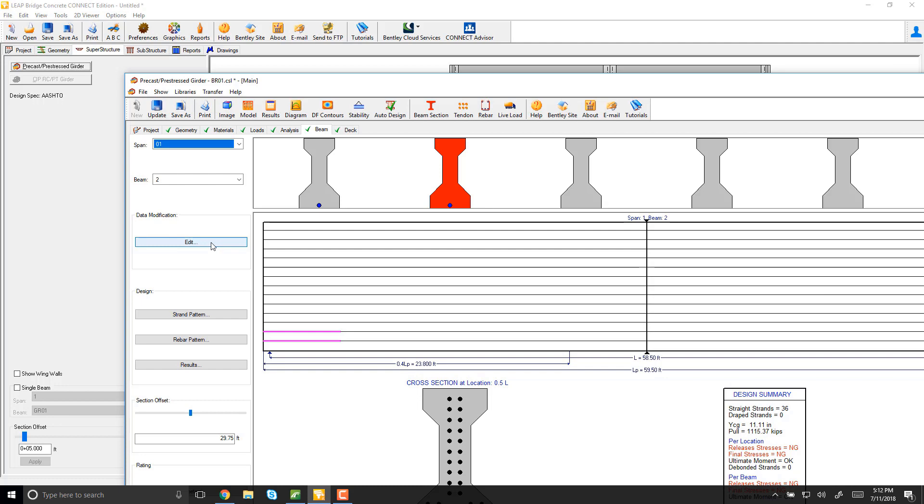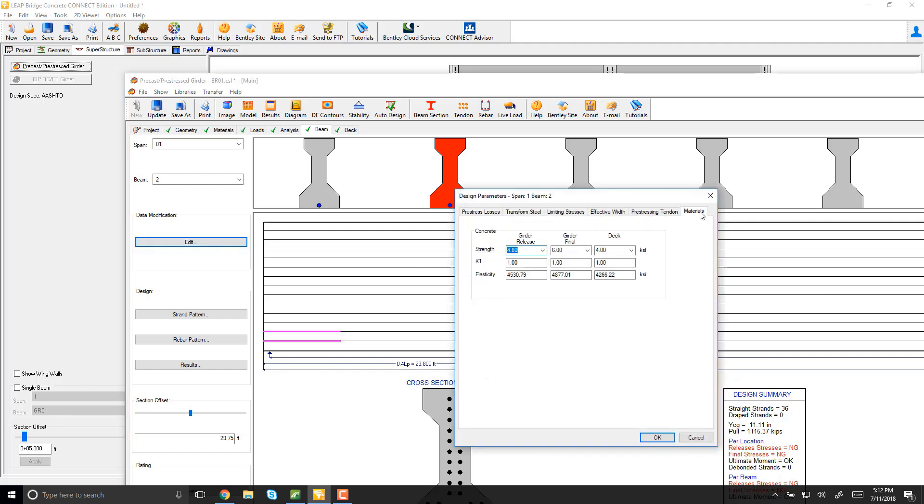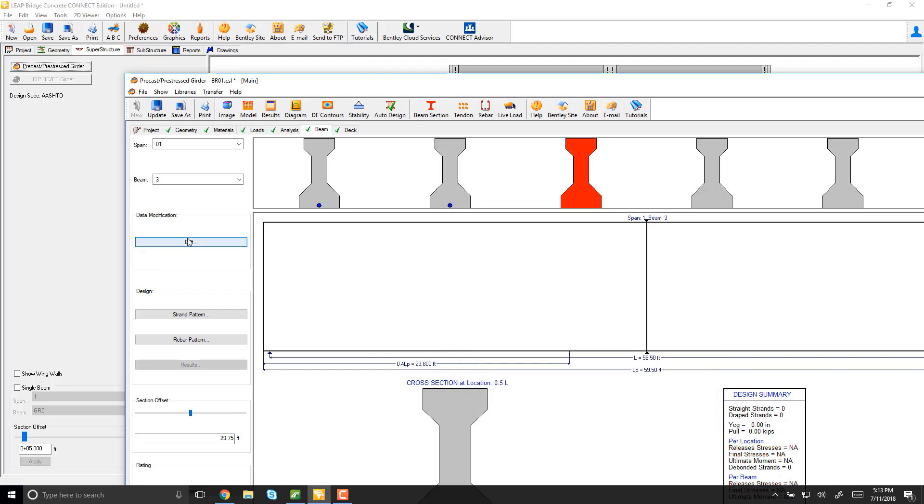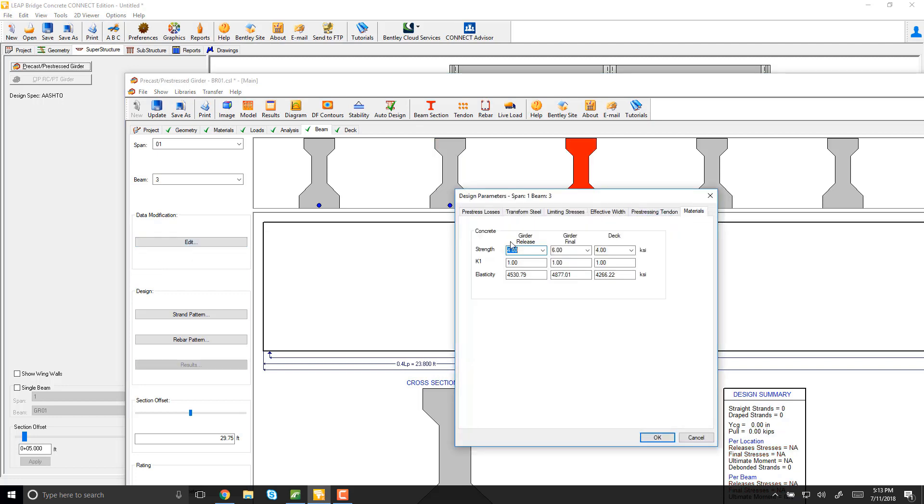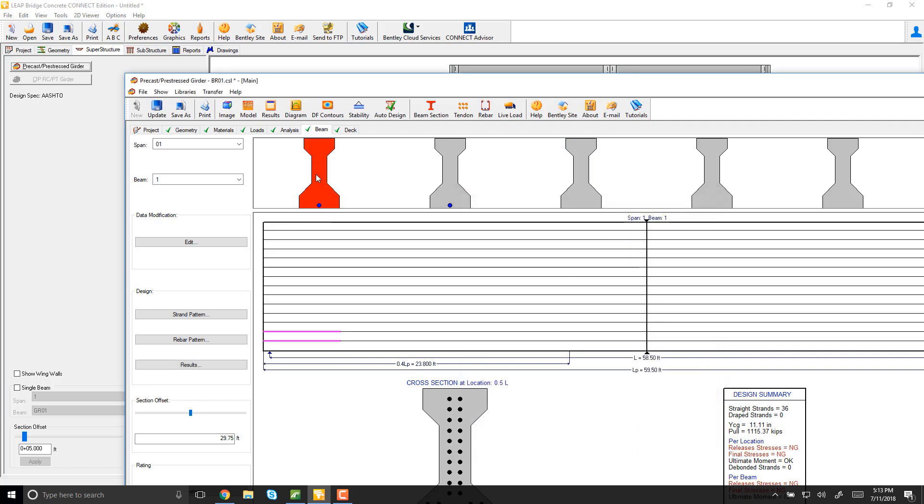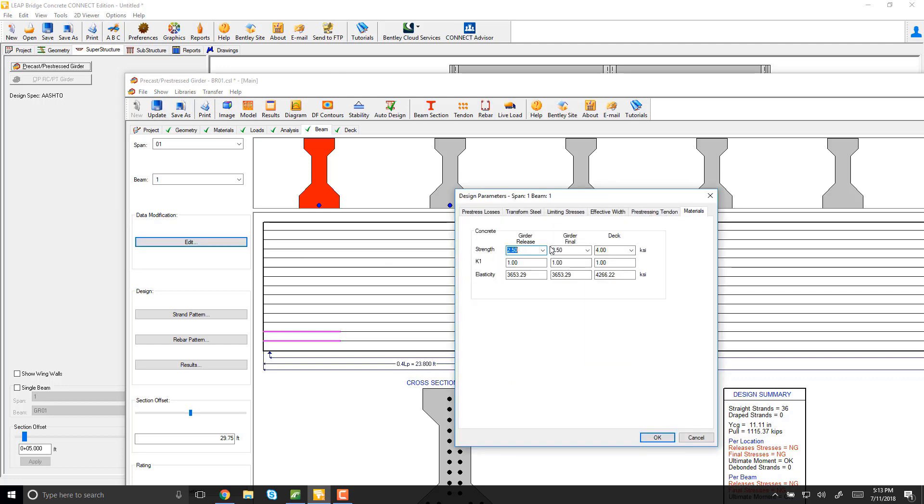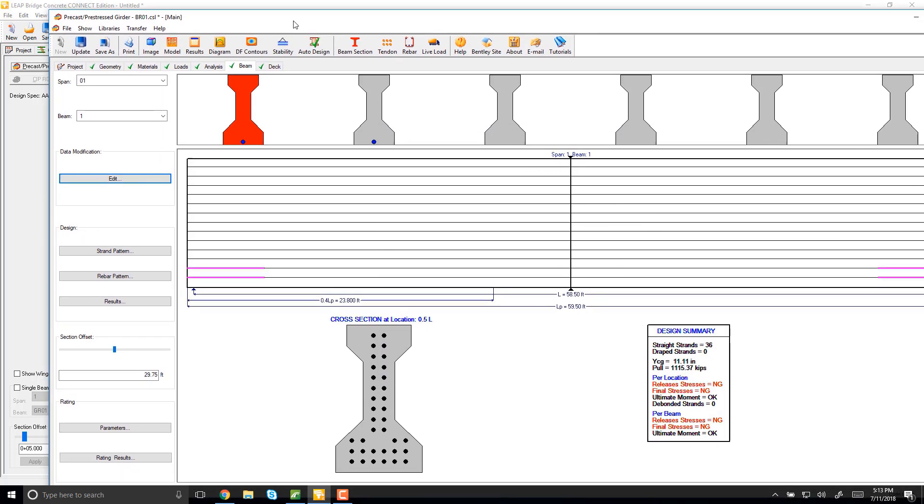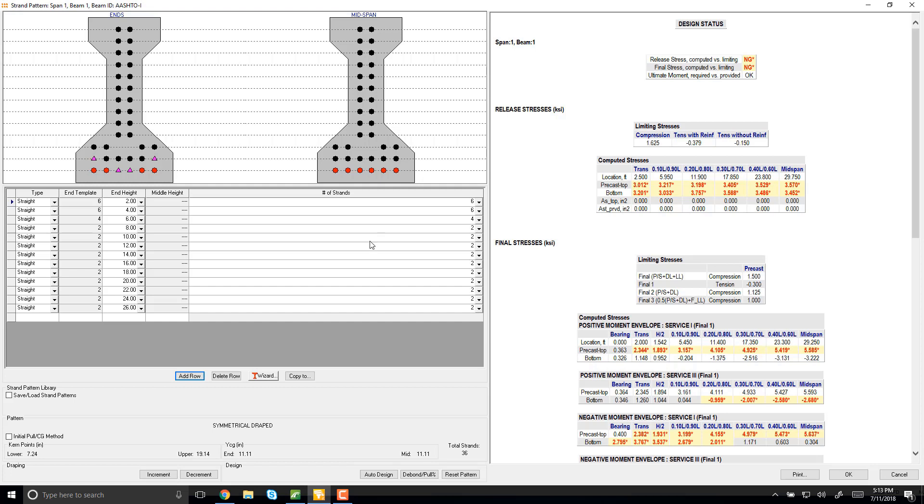Let's see, edit materials. See, it's taking over the general one, and this one too. But now this one should be retaining the really low concrete strength that I set up. See? So now if I save this, even if I said auto design all the beams in the current span.